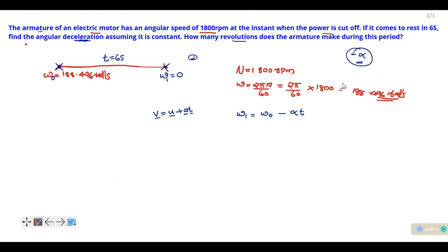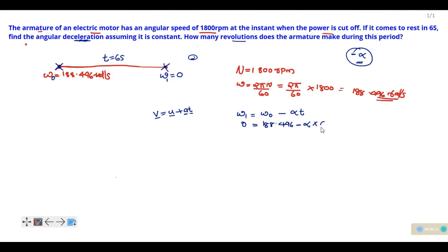Using the equation with t equal to 6 seconds, the angular deceleration alpha comes out to 31.4 radians per second squared. The acceleration unit is radians per second squared.